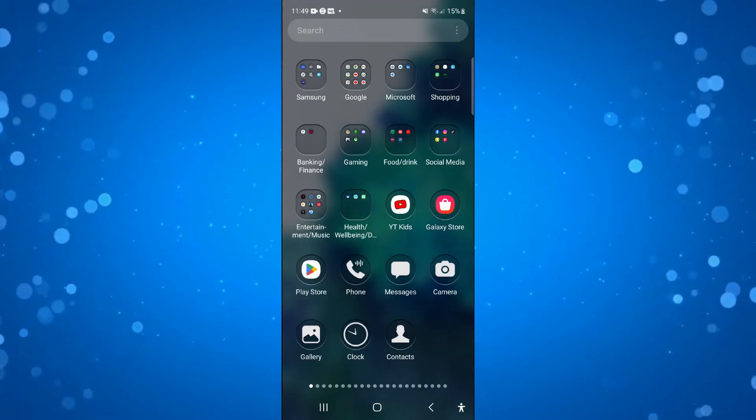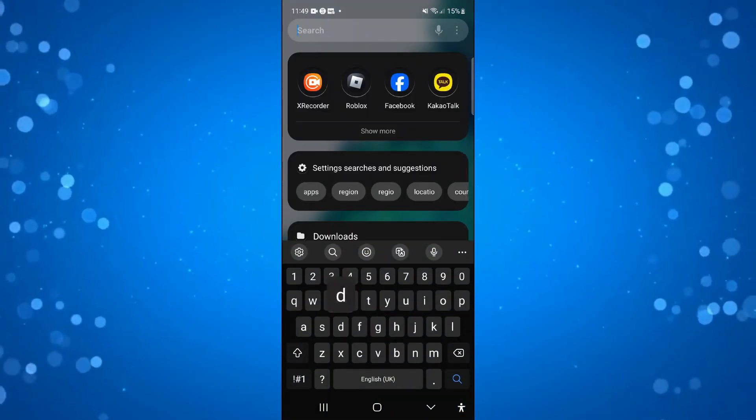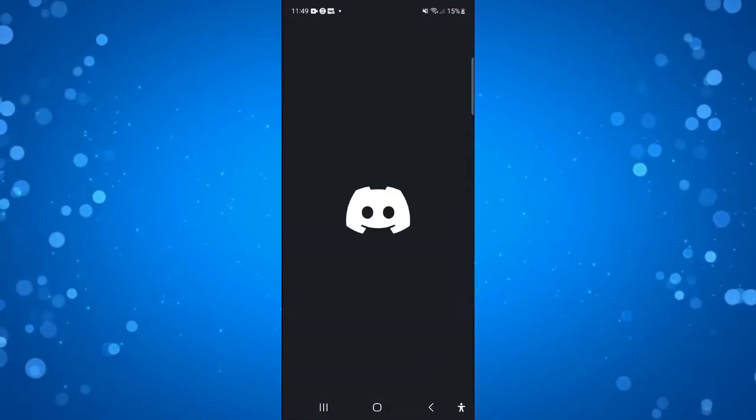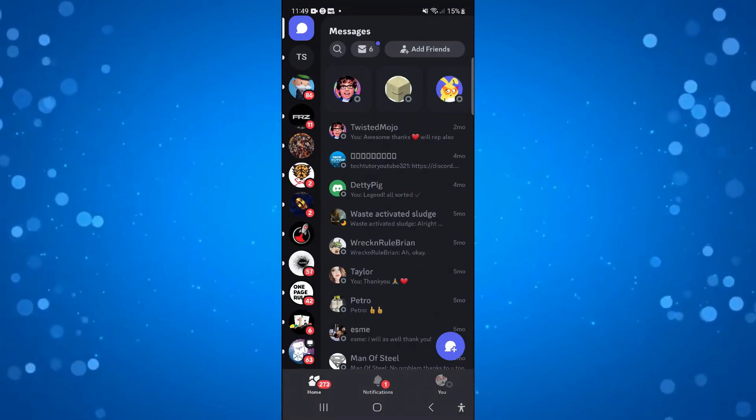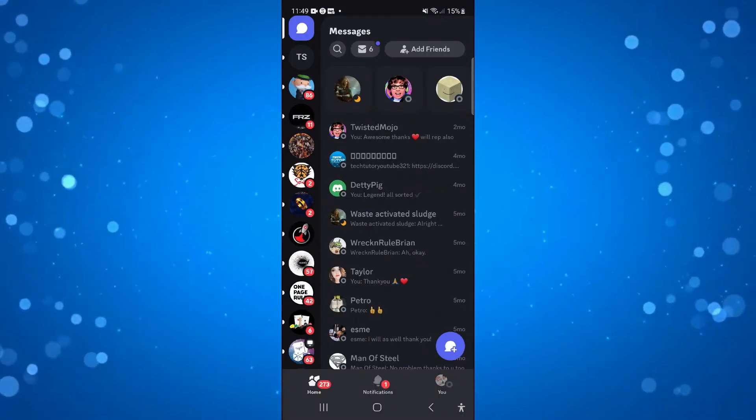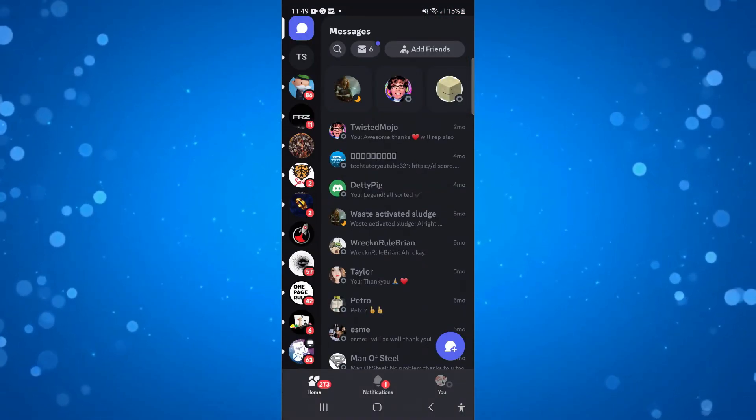In order to do this, what you're going to want to do first is open up Discord on your device and once you're logged in, the first thing you're going to want to try is logging out and logging back in of your account.